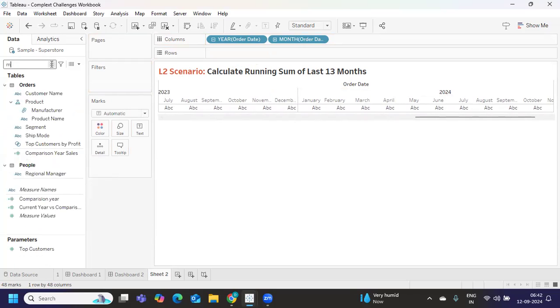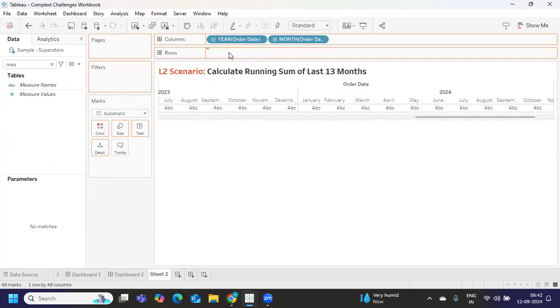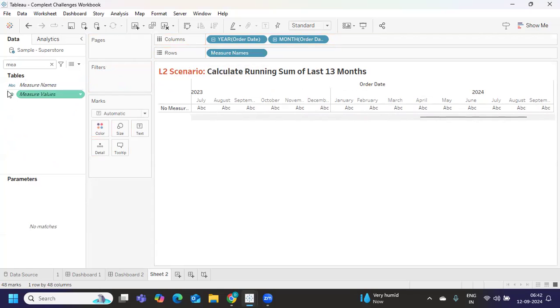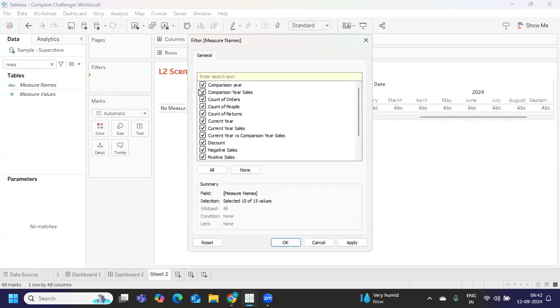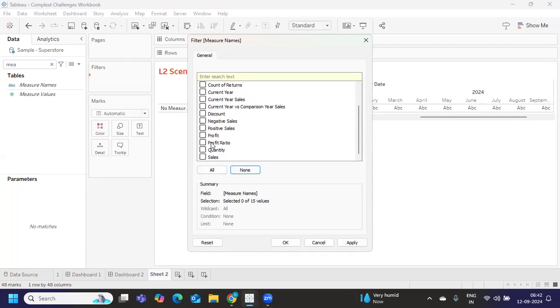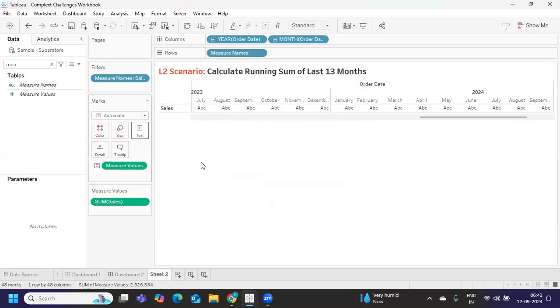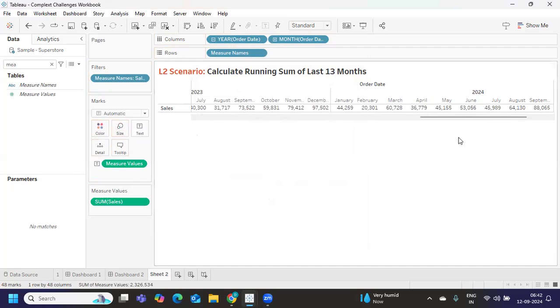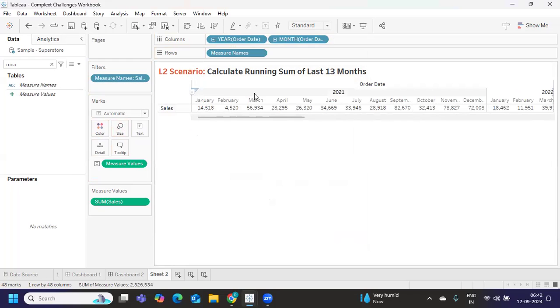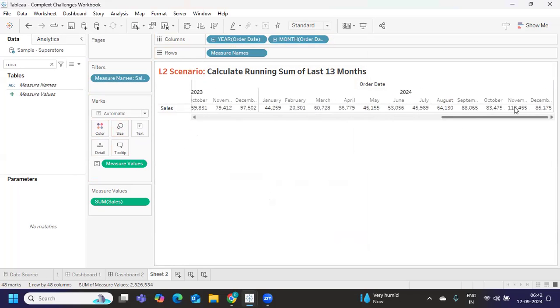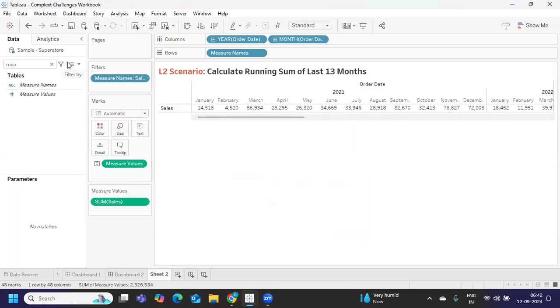Instead of that I'll take measure names and I'll drop it here. Measure value I'll just drop my measure name here. I'm simply taking my sales and apply, and measure values I'll drop it on label.